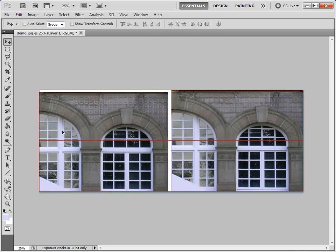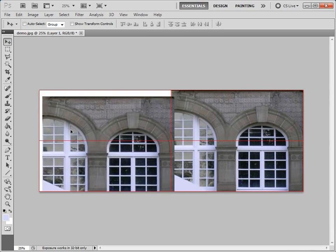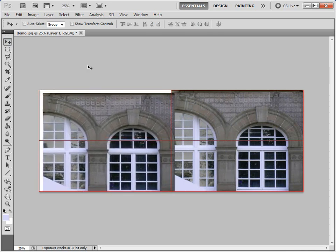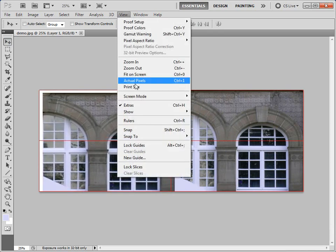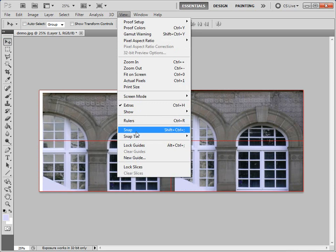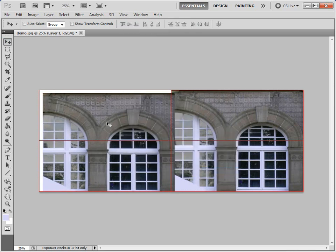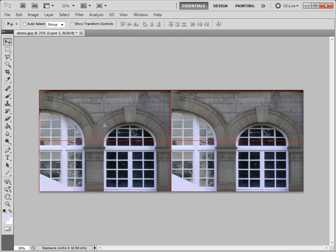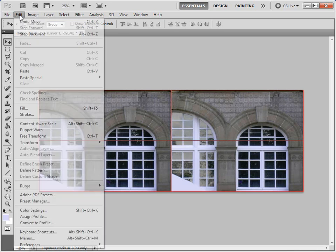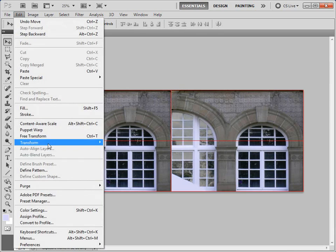Doesn't appear to be snapping onto anything there. So I'm going to go to view, snap to all. Okay, that's better. It kind of clicks in now.